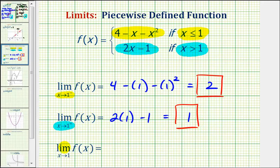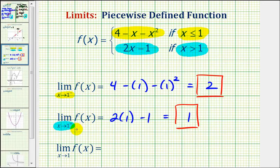Finally, we have the limit as x approaches one of f of x. This is not a one-sided limit. For this limit to exist, the left-sided and right-sided limit as x approaches one must be the same. And we can see from the first two limits they're not equal, and therefore this third limit does not exist.